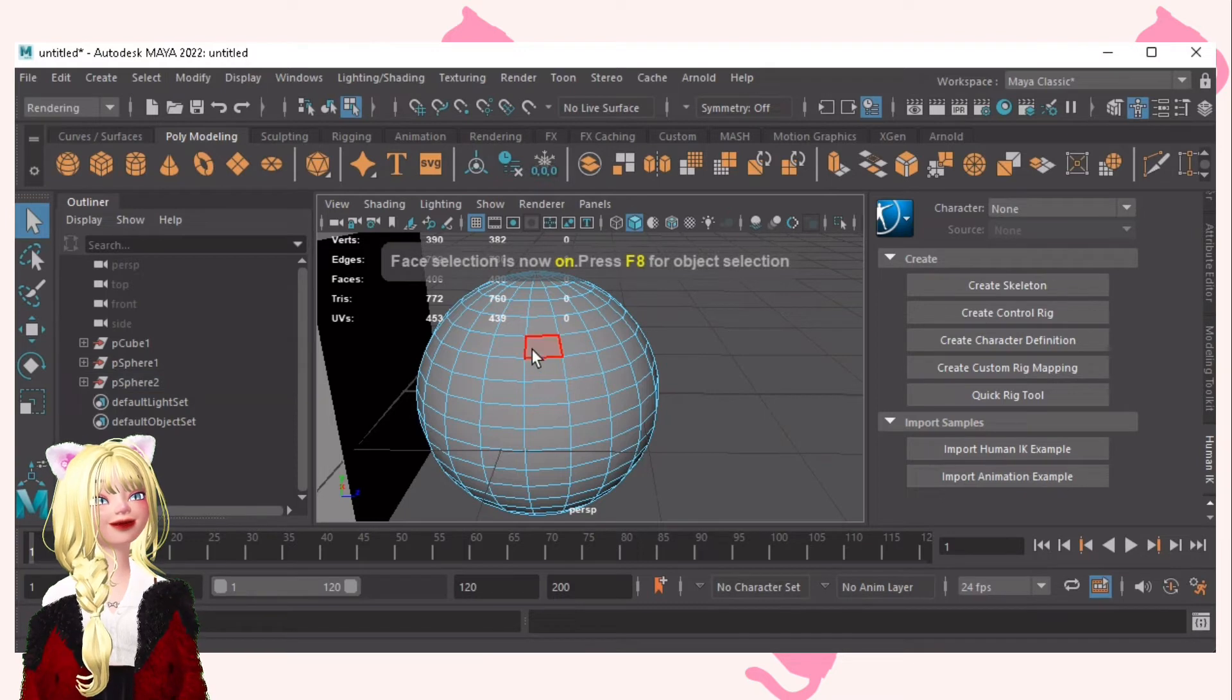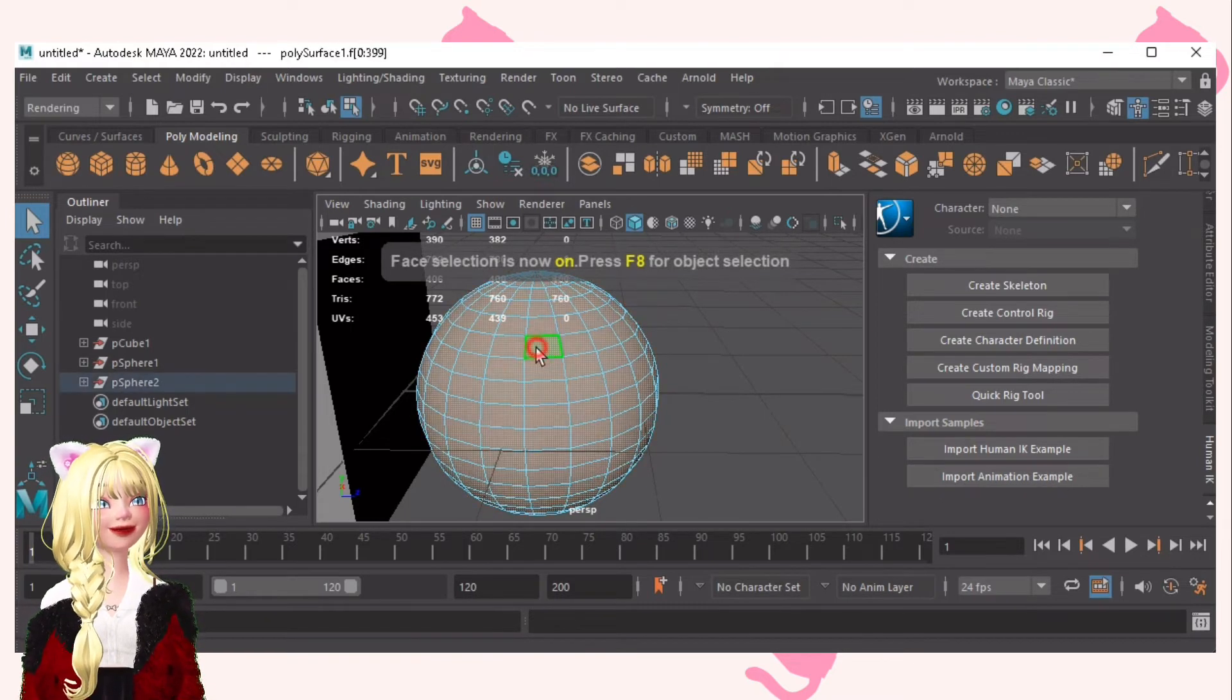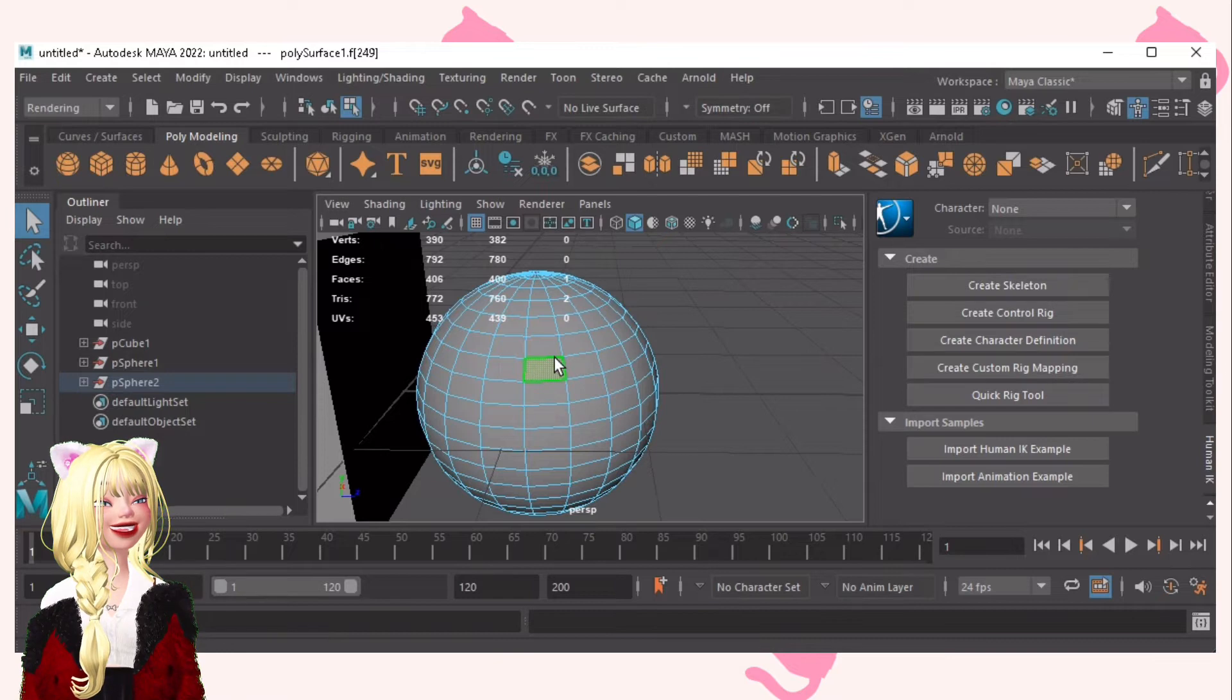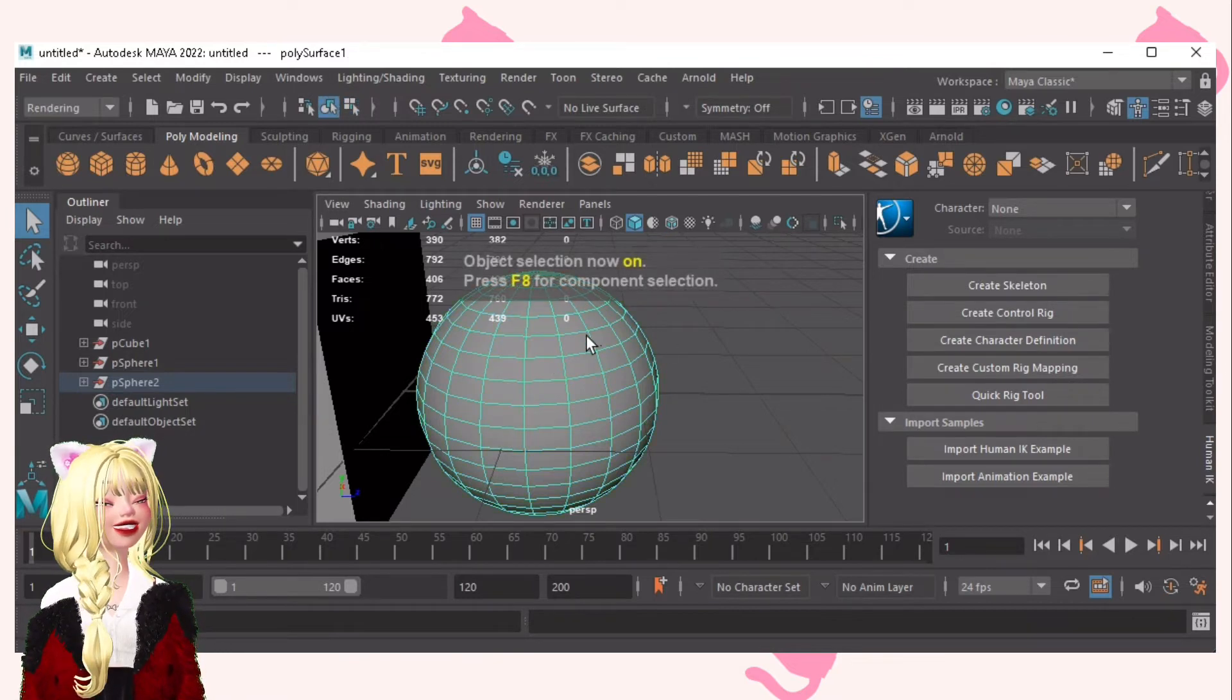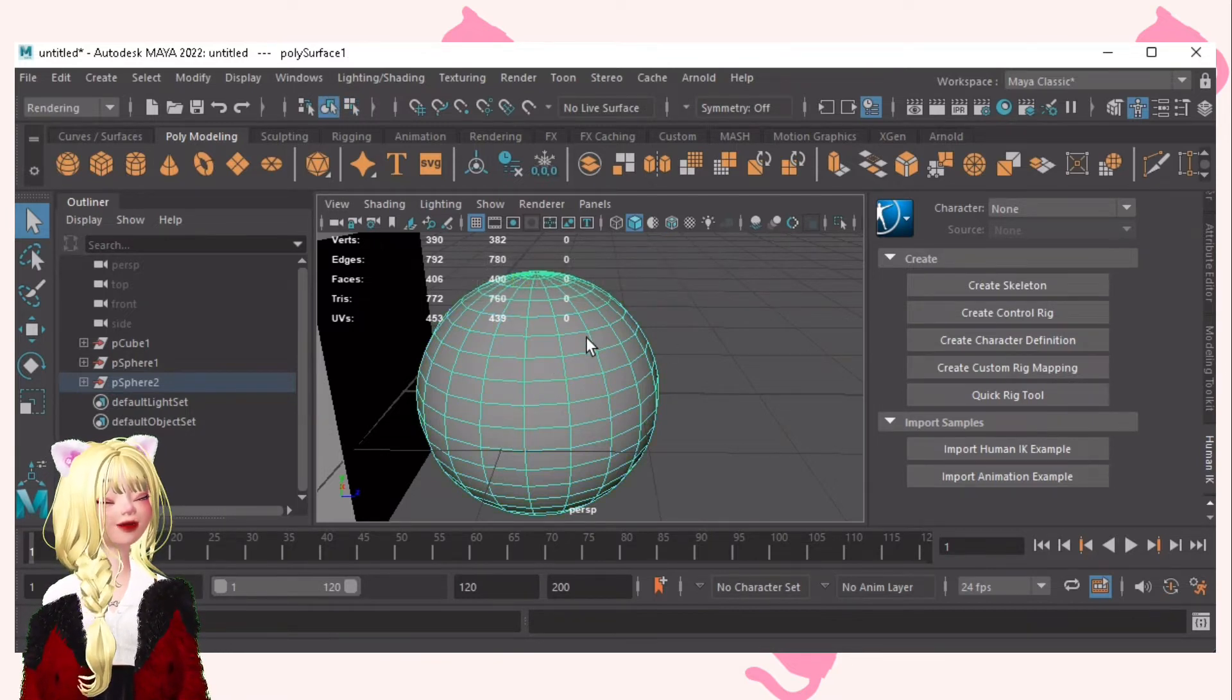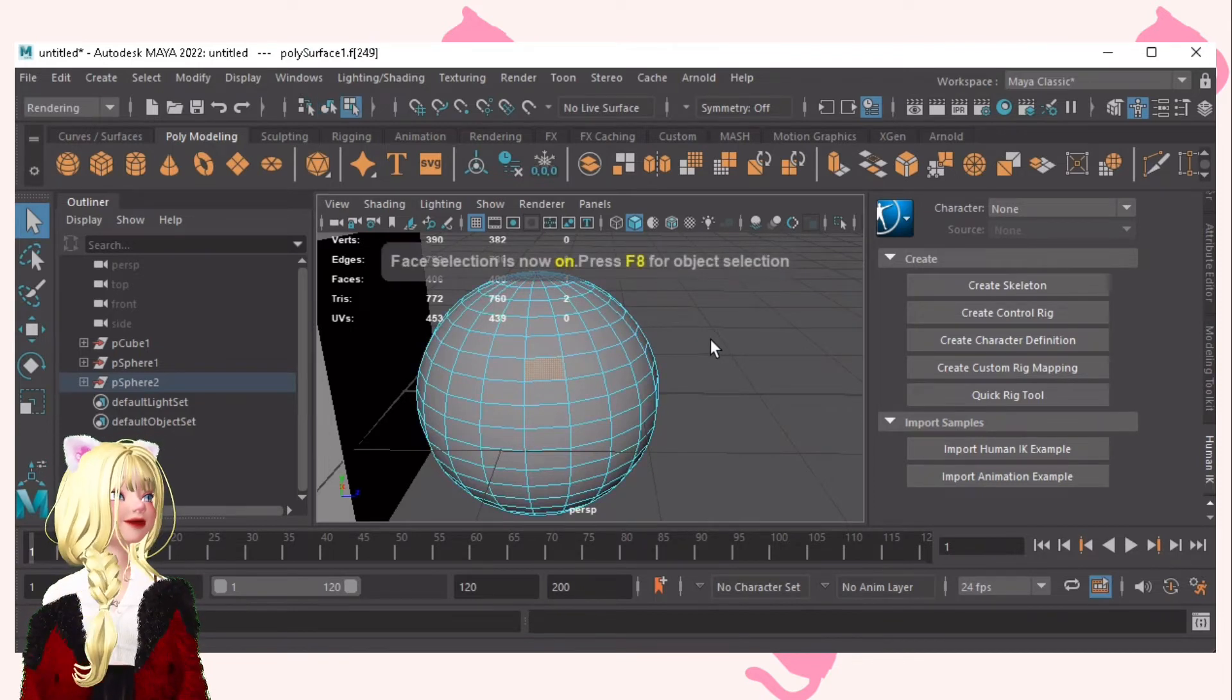F11 for face selection. This right here. And F8 for object selection. The most commonly used is the object selection and the face selection.